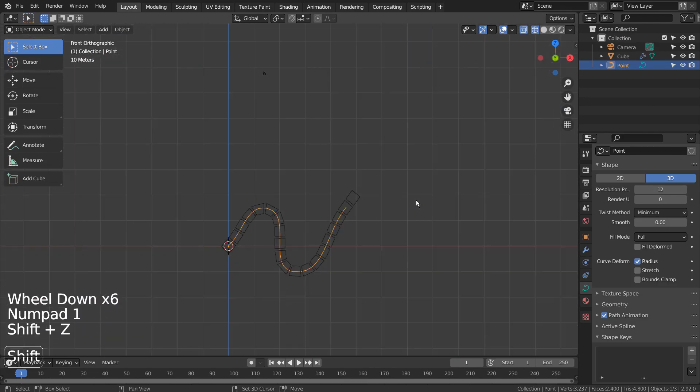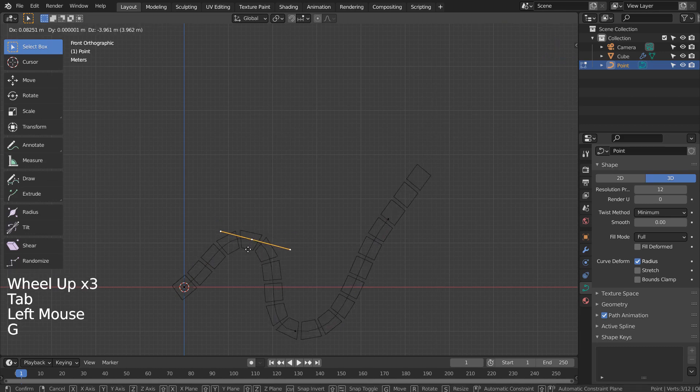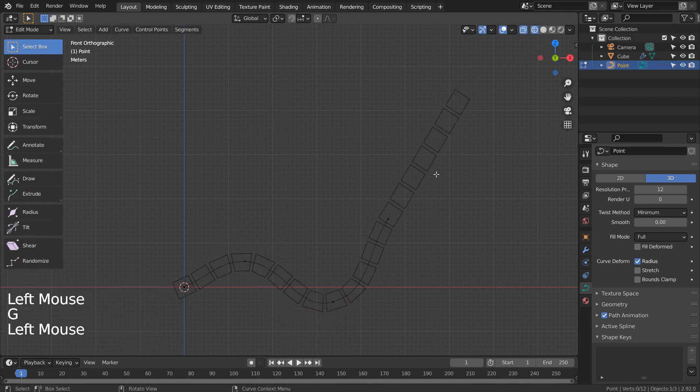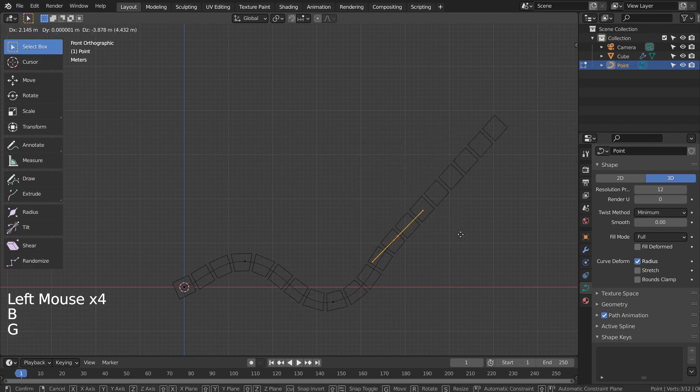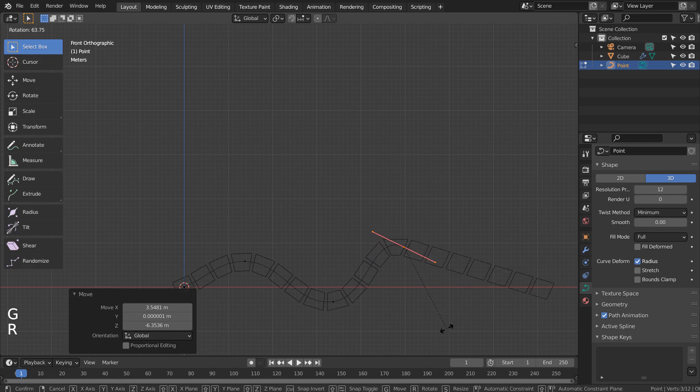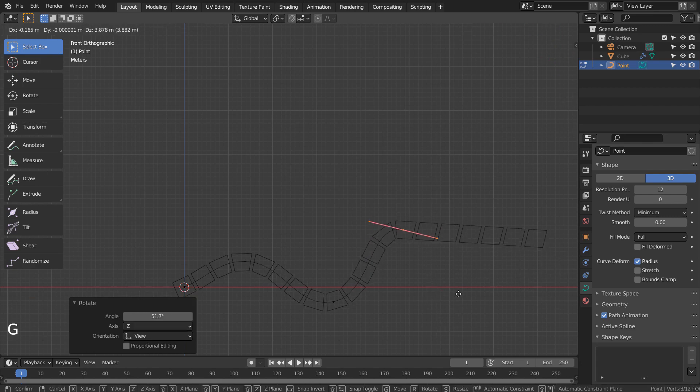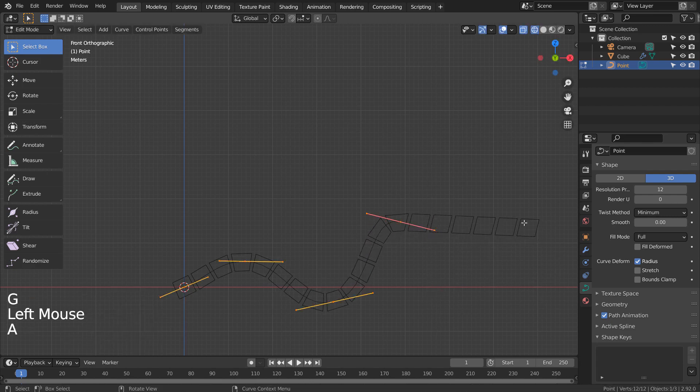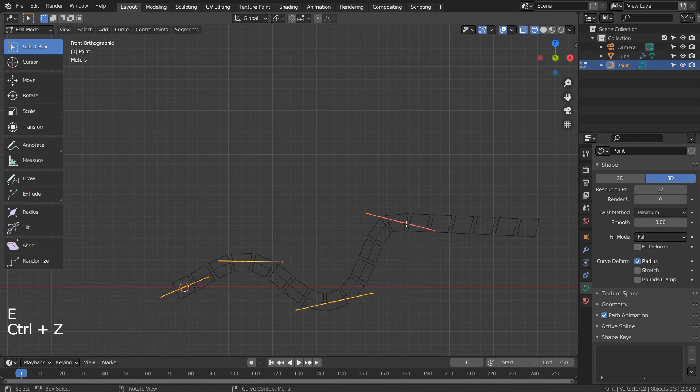Let's edit the curve. I'll extend the last curve point by extruding like this.